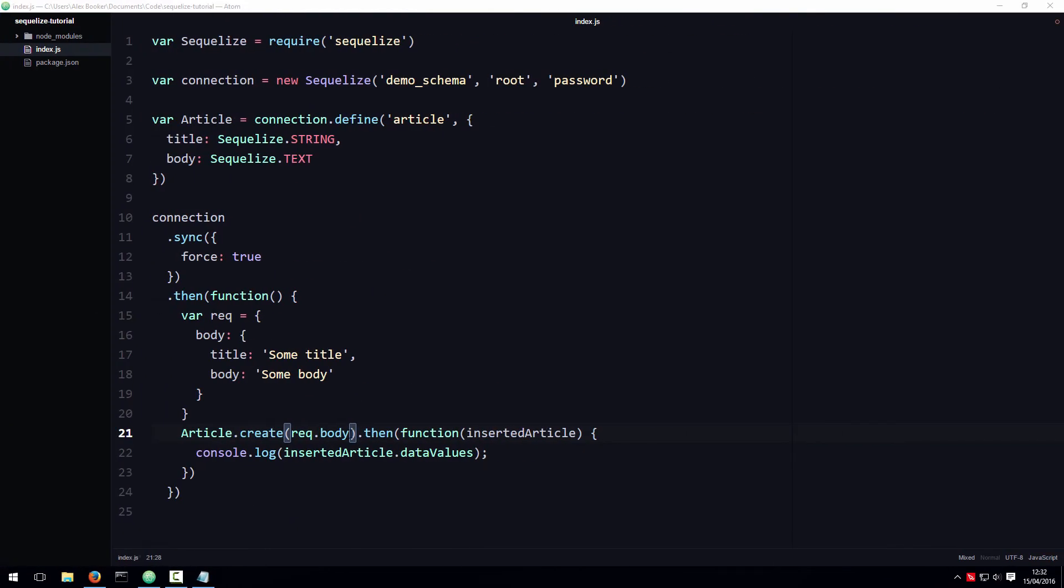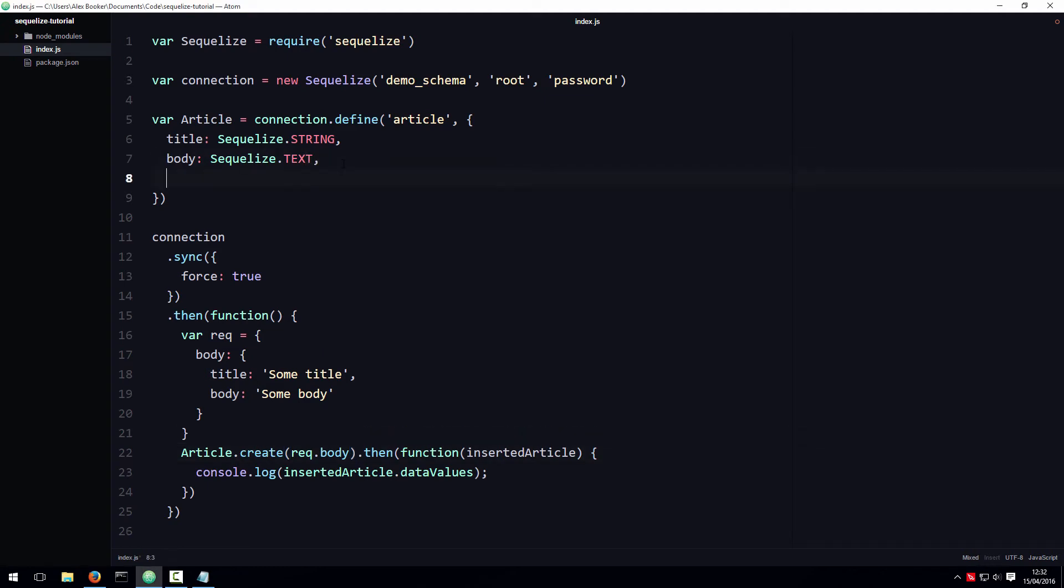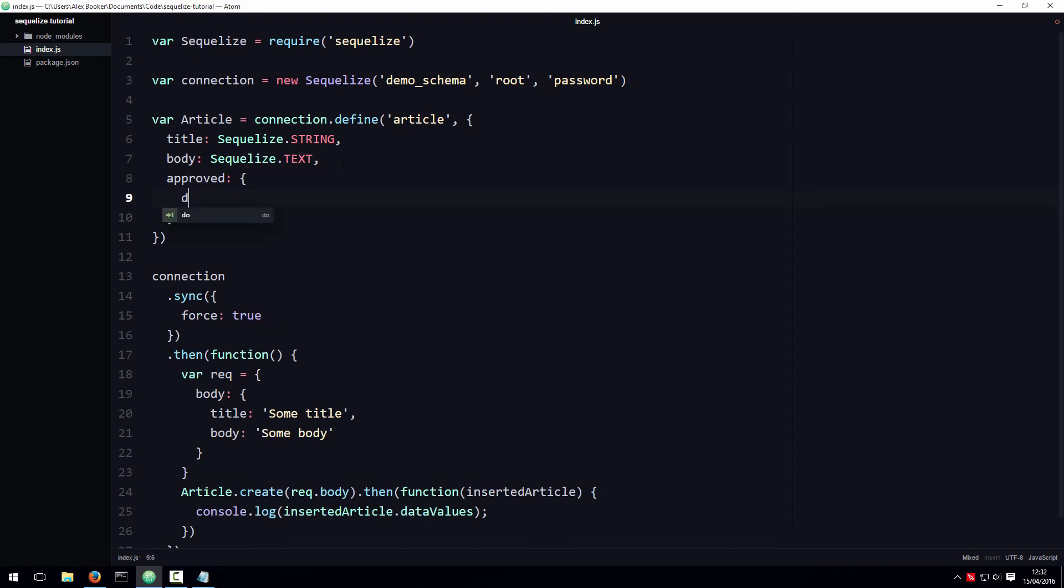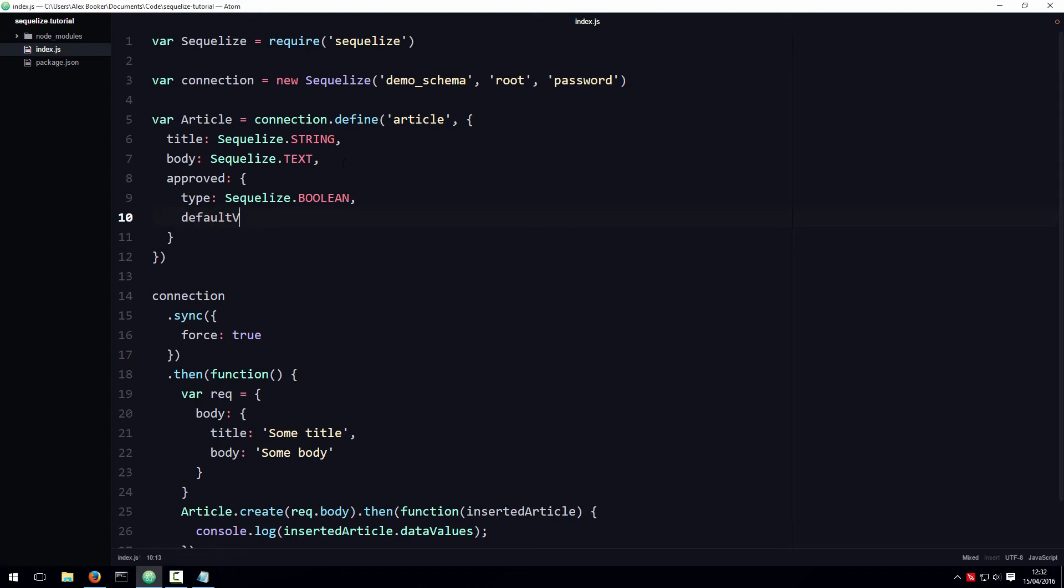There's nothing inherently wrong with passing req.body to the create function like this, but let's add a new requirement. Let's say that articles must first be approved by an administrator before they appear on the website. So what I can do to accommodate that requirement is add a new attribute to the article model called approved, set its data type to be a boolean, and give it a default value of false because by default articles should not be approved.